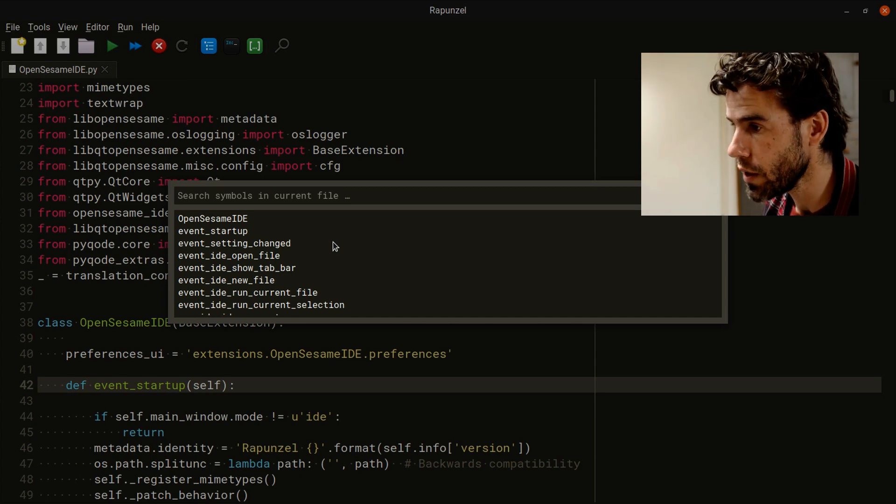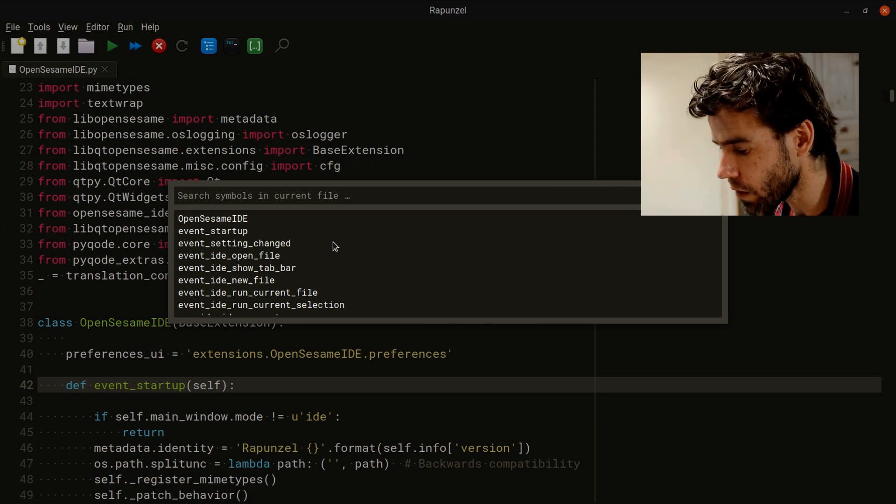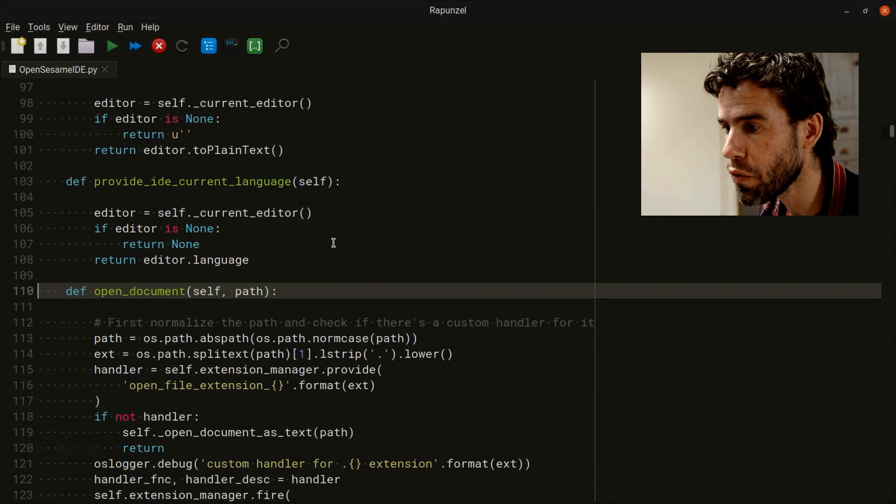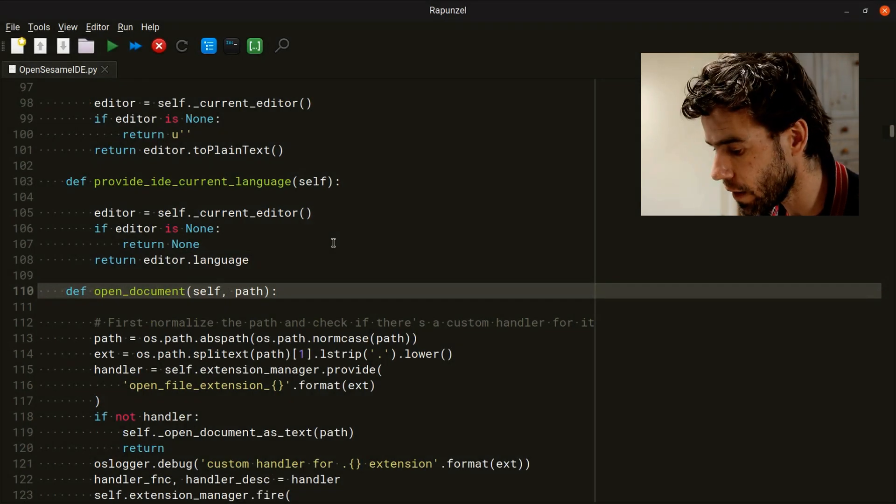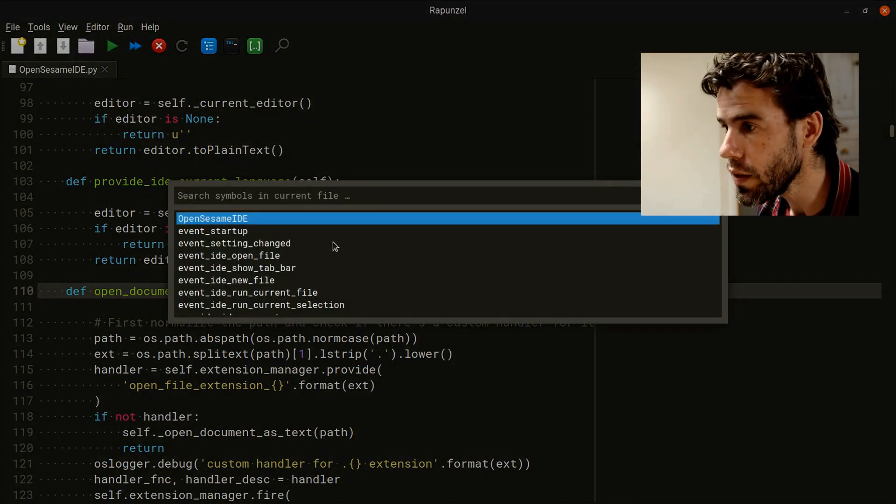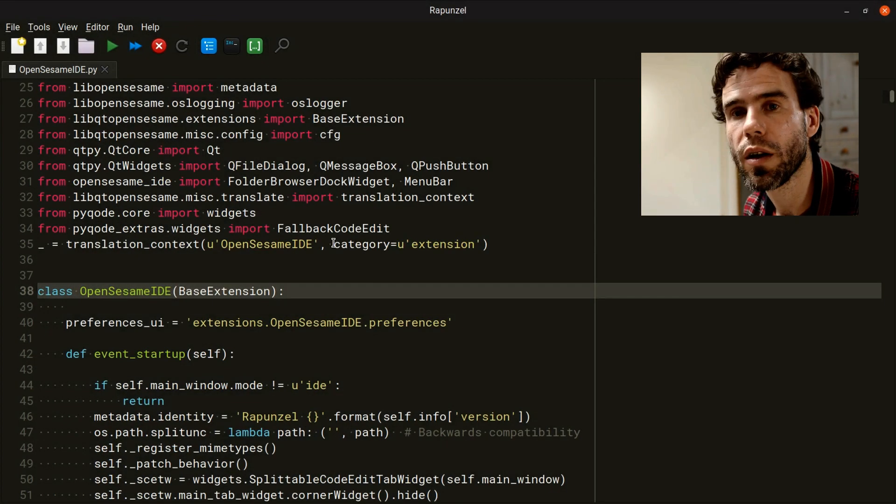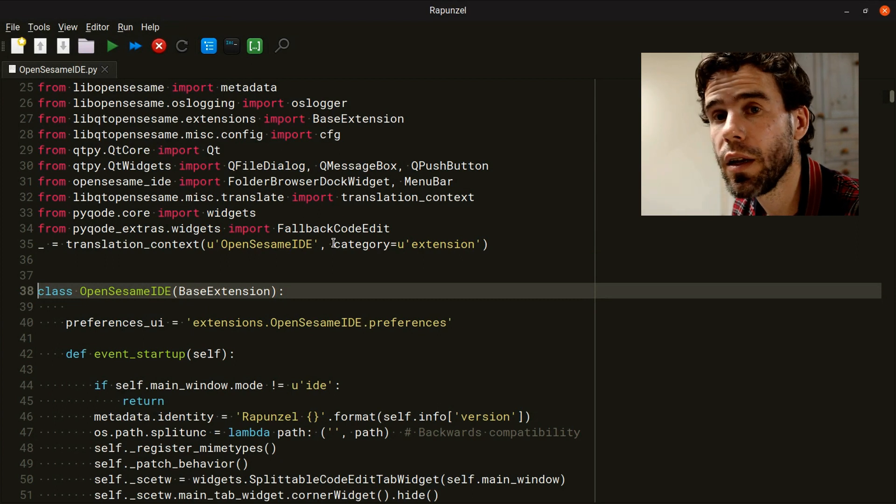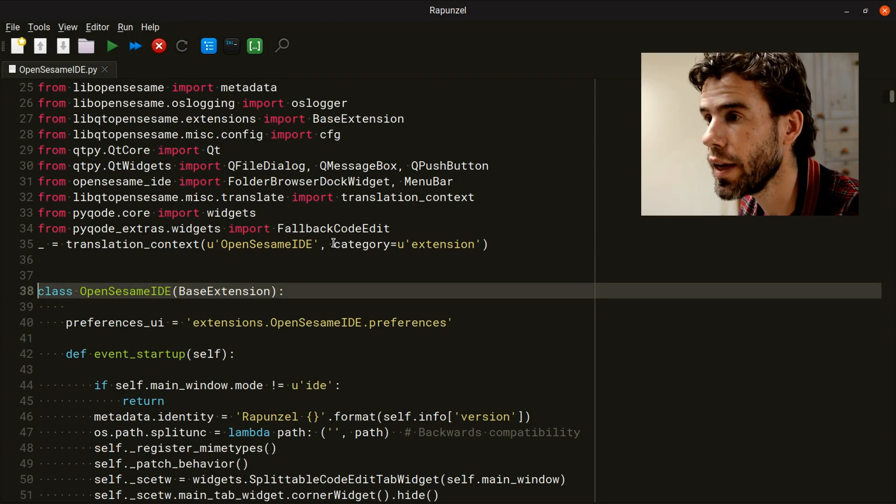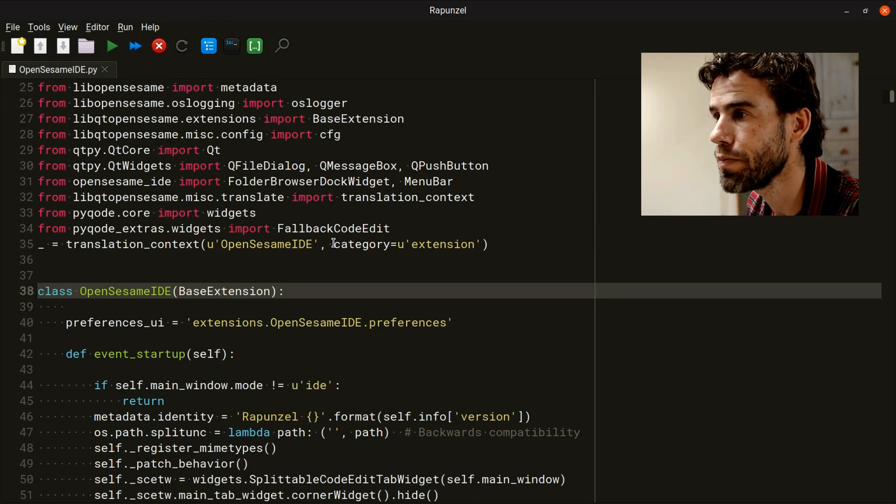For example, say that I want to go to - I know there's an open document function. I search for it, I navigate there, navigate back to the class definition. That is how you very quickly navigate your source code.